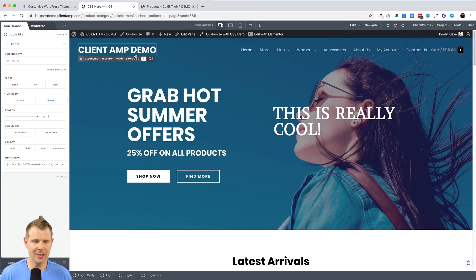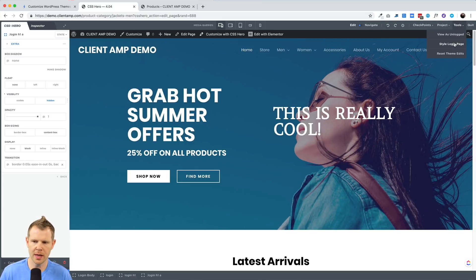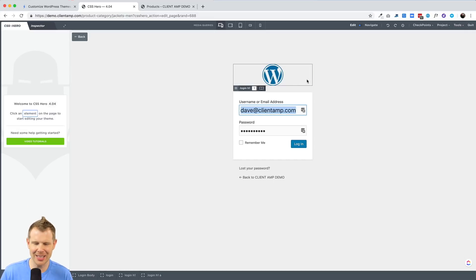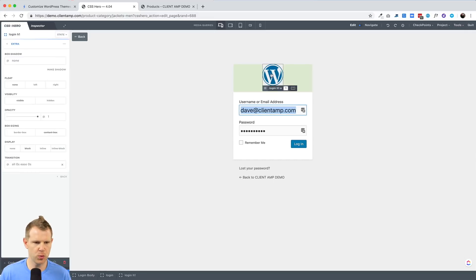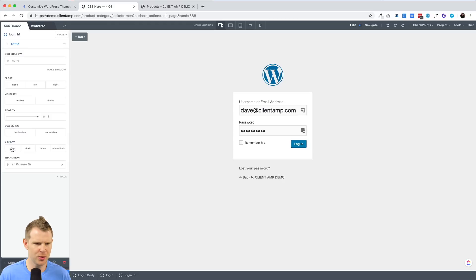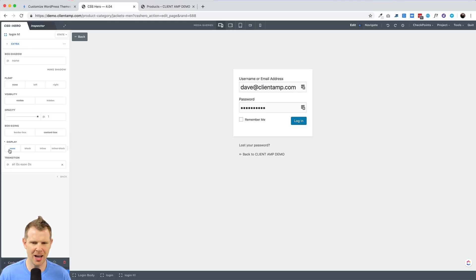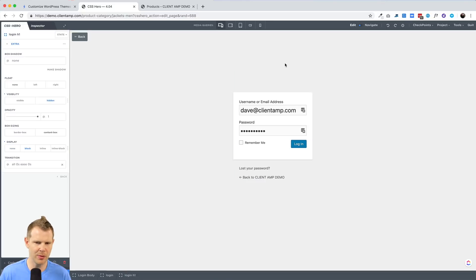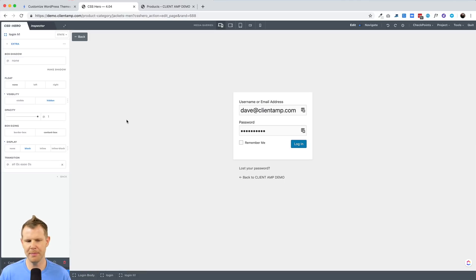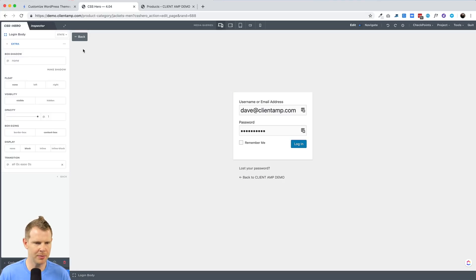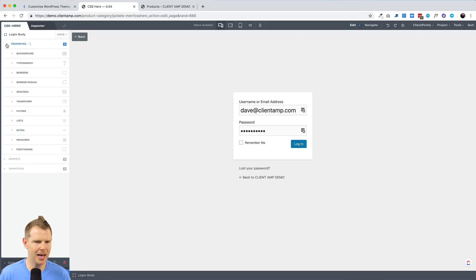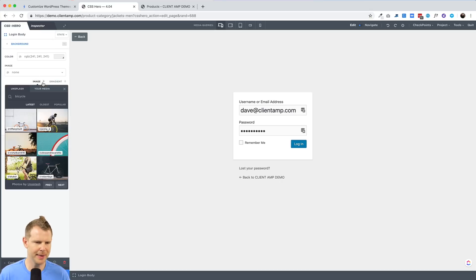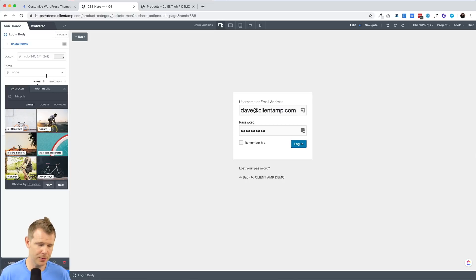How about styling your login page? CSS hero has you covered there as well. Simply go over to tools, choose style login page, and you can start clicking and styling to your heart's content. Let's get rid of this WordPress logo. I'm going to go over under properties and choose extra. And from there, I can choose to display none. And that will actually just bump up the whole form. However, I could also have it display visibility hidden. And that in that case, I would still get that space where the logo was meant to be.